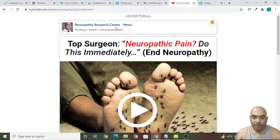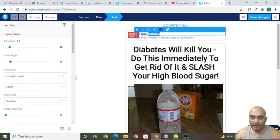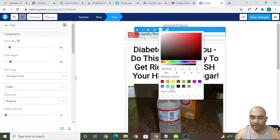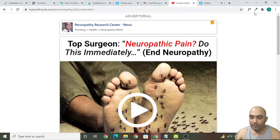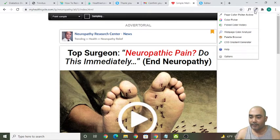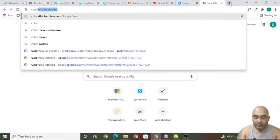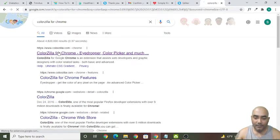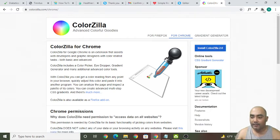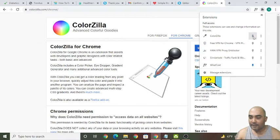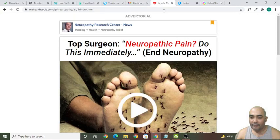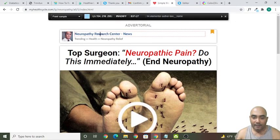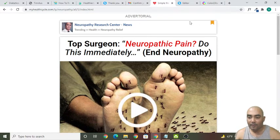It is written 'Neuropathy Research Center.' Let's copy this text, double-click here, select it, and paste it. Let's make it bold and then select the color. To get the exact color, you can add a free Chrome extension called ColorZilla. Install it, pin it to your browser, then hover your mouse over the element and you'll see the color code.